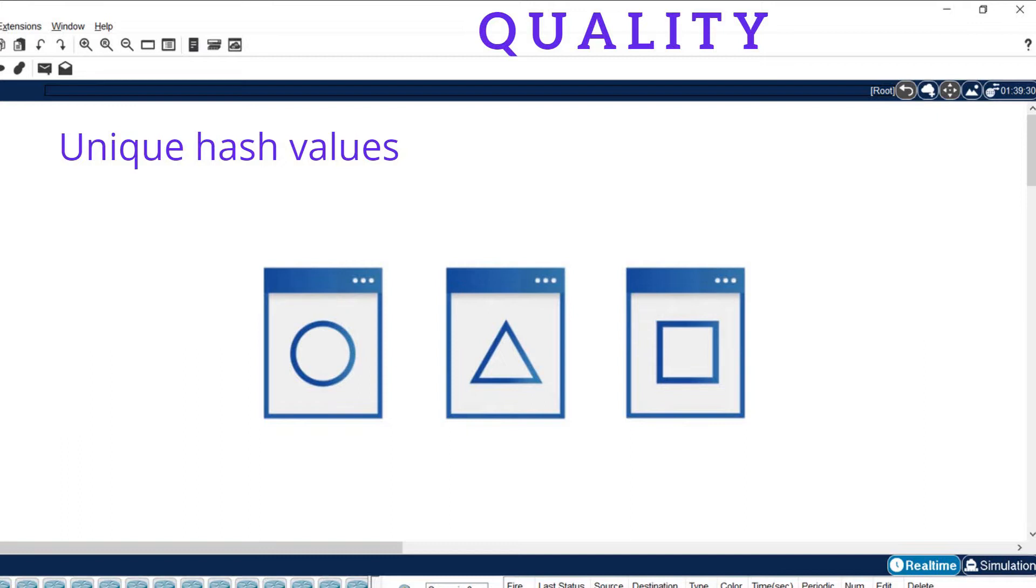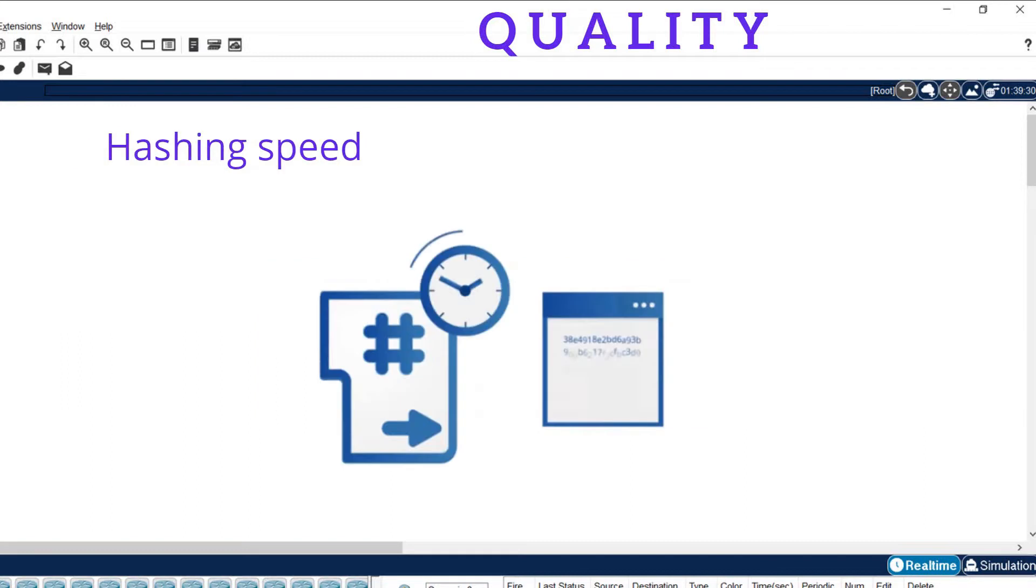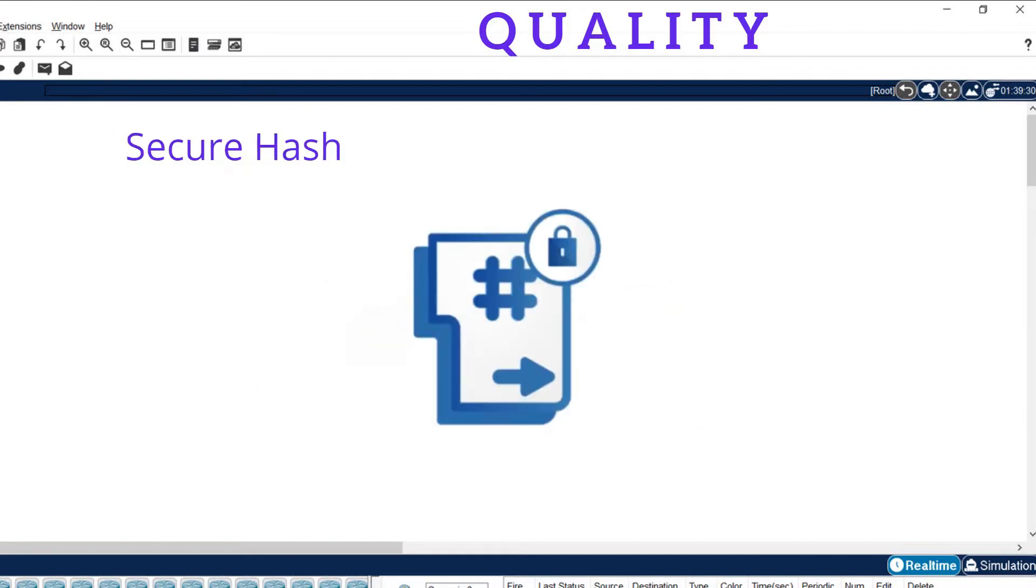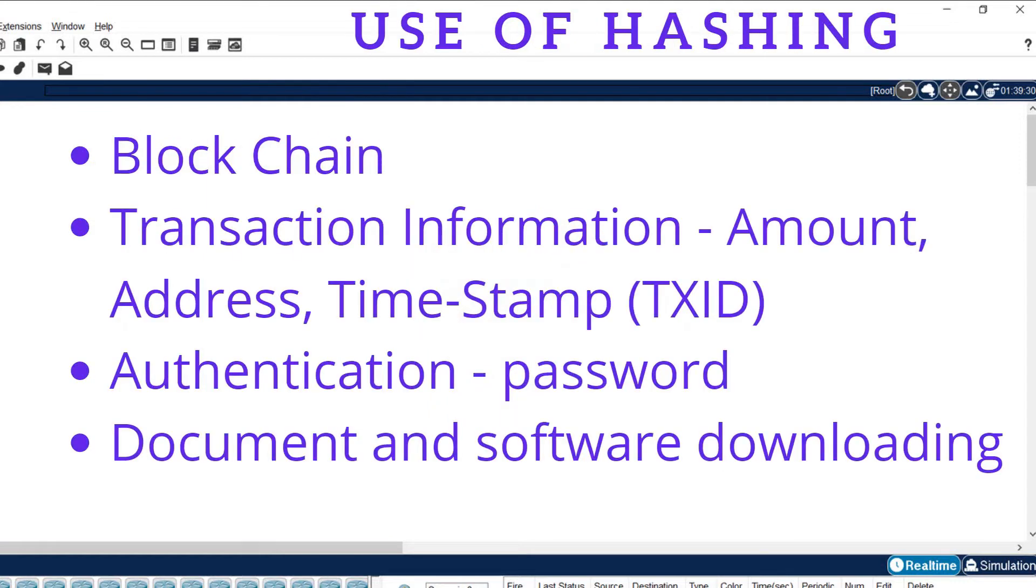That means the hash value must be one in the entire world for your text or data. It must have high speed, it must be secure, and it is an irreversible process. Where are we going to use this hashing technique? Currently in blockchain.